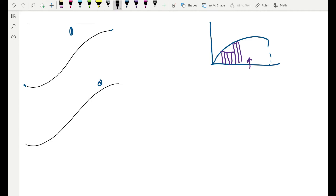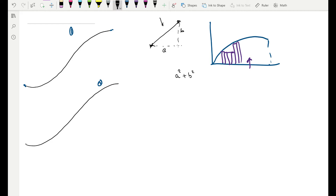We know how to find the length of a line rather than a curve. If you have a line and want to find its length, you use the Pythagorean theorem. Given two points joined by the line, find the horizontal distance and the vertical distance. If the horizontal distance is a and the vertical distance is b, then the length of the line is the square root of a² + b².